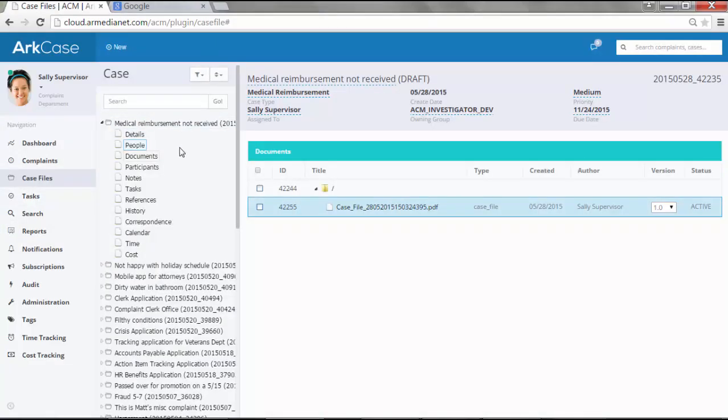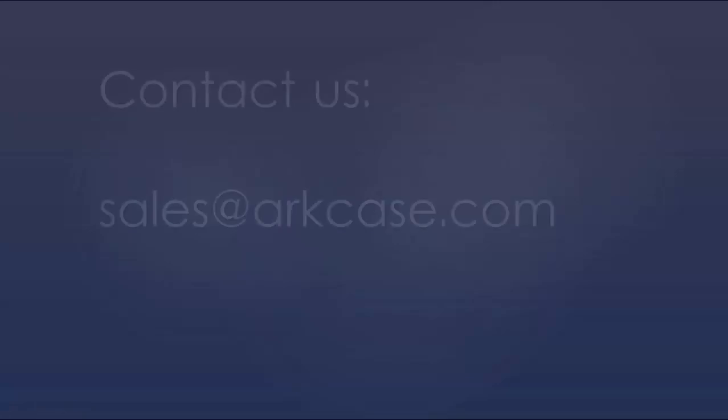As with all the other options in ArcCase, everything is done with one quick click, and here you can see the case file was done quickly as well.